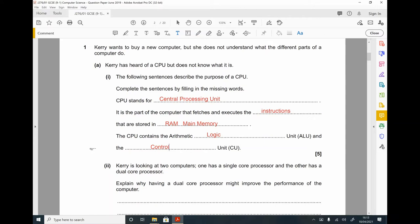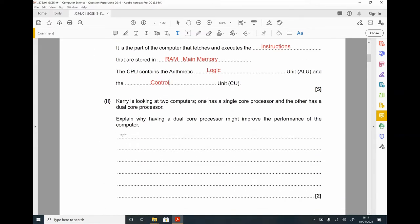Part 2. Kerry is looking at two computers — one has a single core processor and the other has a dual core processor. Explain why having a dual core processor might improve the performance of the computer. It's a two mark question. A dual core processor is where there are two processors or cores.